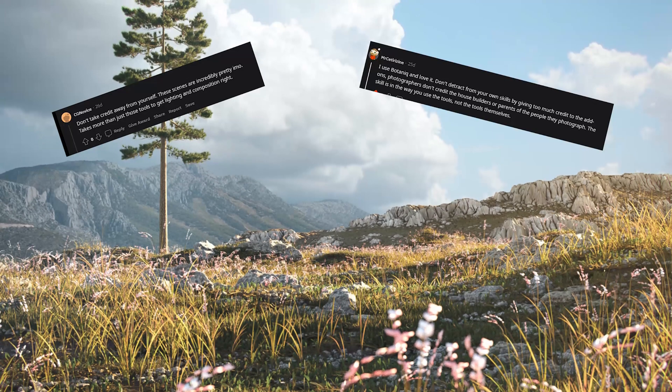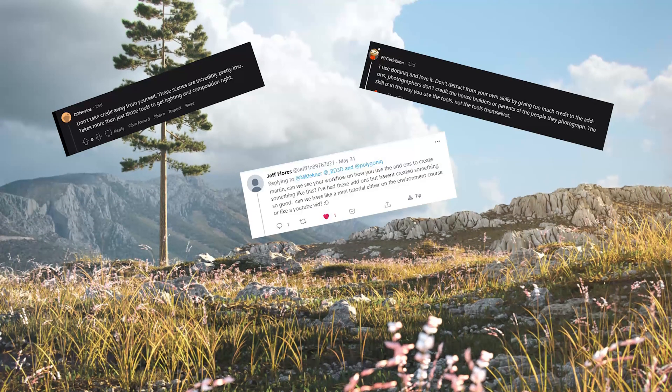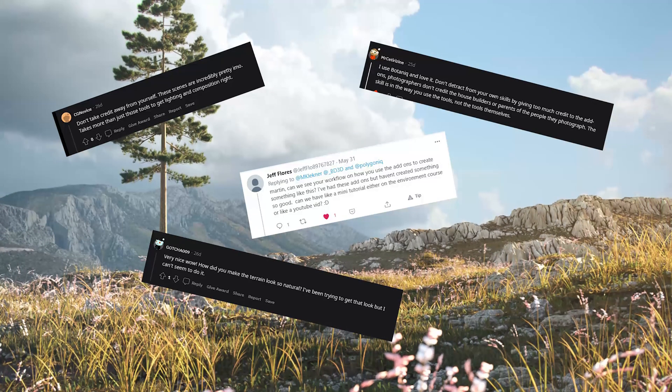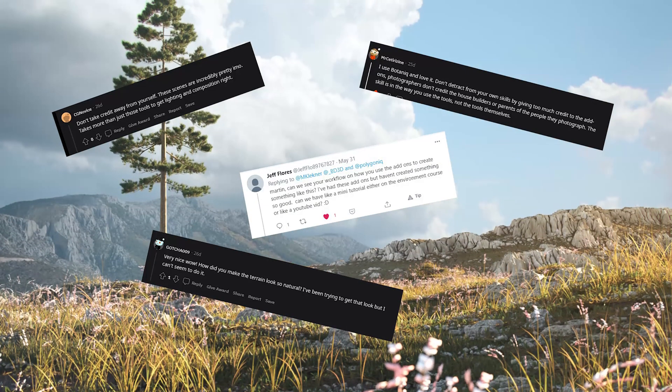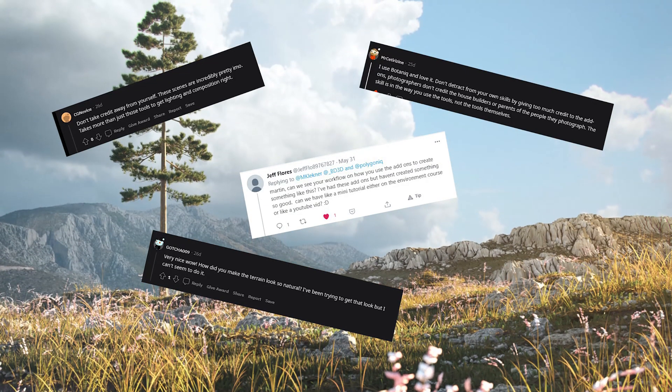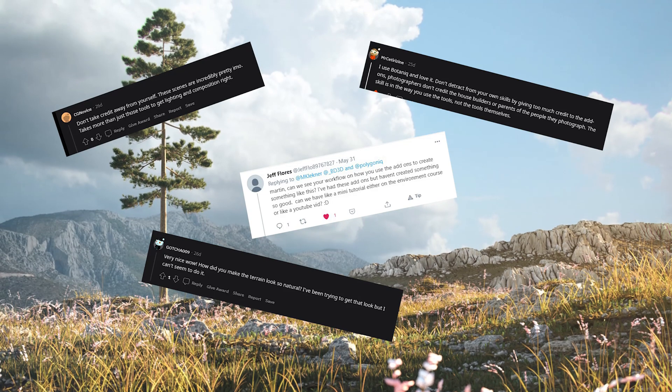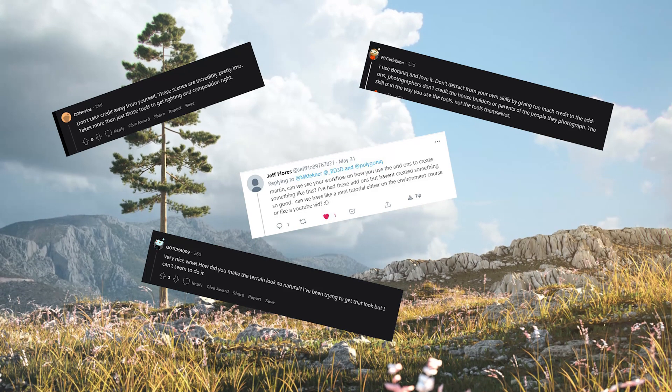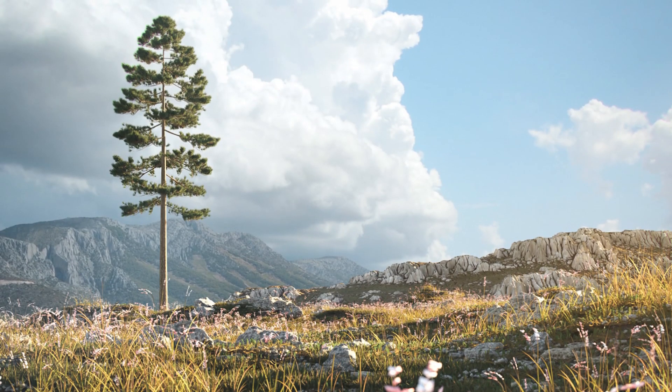Some of you reacted that I should not take credit away from myself. Well to show you I'm not exaggerating, I made this video.